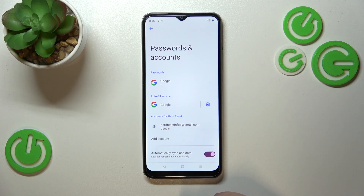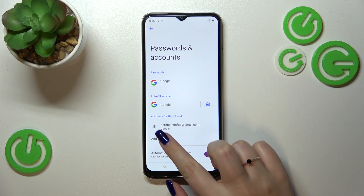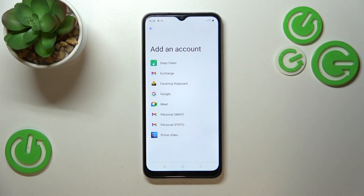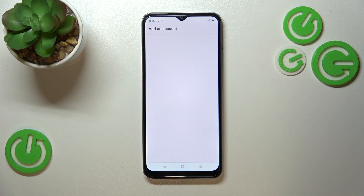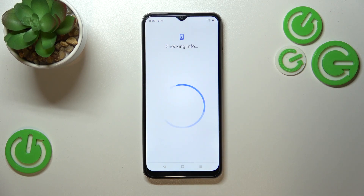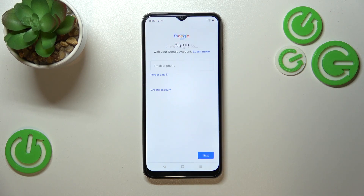As you can see, right here we've got our previously added Google account. Let's begin with adding a new one — let's tap on Add Account and choose Google.